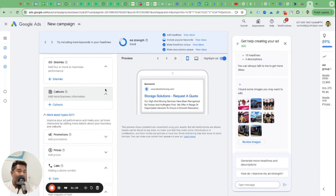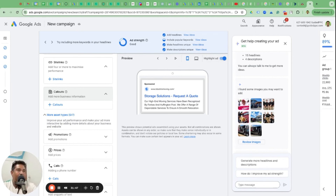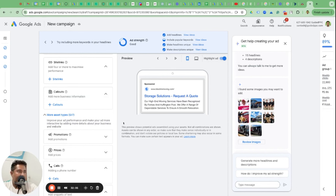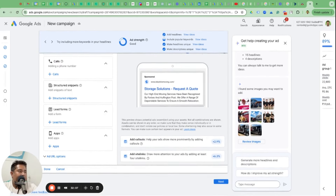For the next step, ignore the lead form. Structured snippets can be helpful for extra text. Don't even try lead form ads. My recommended options are: add promotion, add prices, add calls, add callouts, add site links. If this sounds like too much work, $250 a month is all it takes. We do a lot of work setting this up correctly, managing campaigns, and watching over every click to make sure you get the best results at the lowest cost.